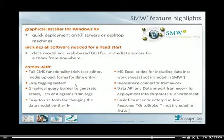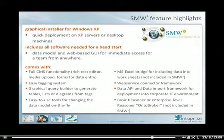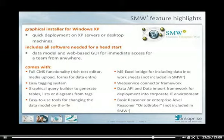Before coming to the end of our webinar, let me briefly tell you about the key features of SMW+. What you should know is that installation of SMW+ is fairly easy. We provide you with a graphical installation tool which allows quick deployment on XP servers and desktop machines. SMW+ includes everything you need for immediately starting it. You get a data model and a web-based GUI for immediate access for your team from anywhere.